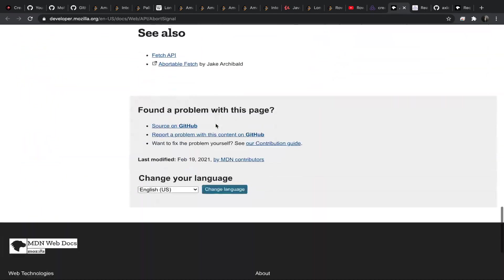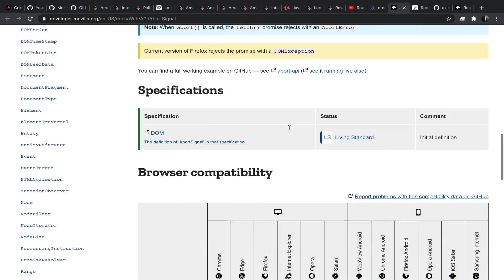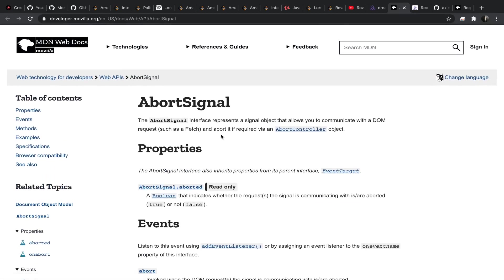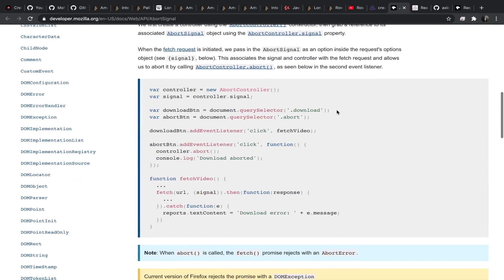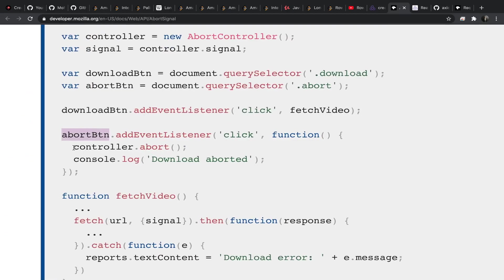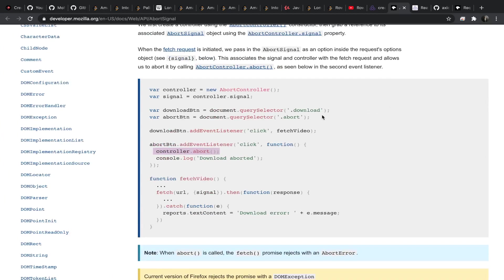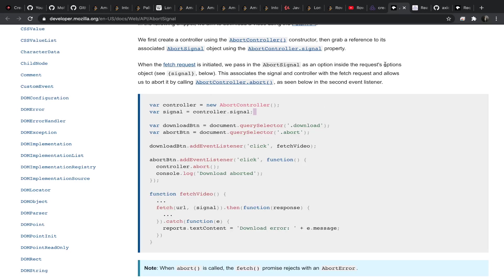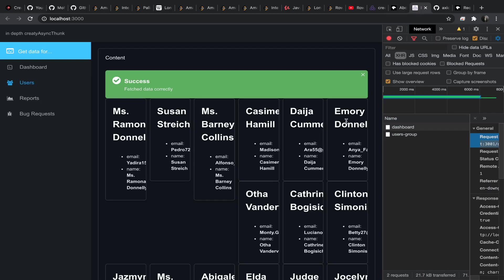It turns out there is a way — it's called the AbortSignal API. I'll put a link in the description. Note that it's not supported in Internet Explorer. The signal of the AbortSignal interface represents a signal object that allows you to communicate with a DOM request such as fetch and abort it if required via an AbortController object. They have a good example of downloading an MP4 file with an abort button — on click it aborts the downloading process itself.